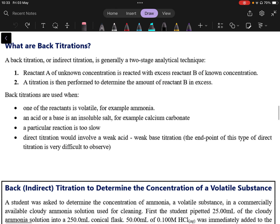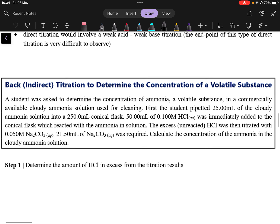You take information from performing another task and use it to determine what you wanted in the first place. Back titration is quite useful when your reactants are volatile — in other words, they easily become a gas and are difficult to work with in solution — when you have insoluble salts that are acids or bases like calcium carbonate, when a reaction is too slow, or when you have a weak acid and weak base titration which is difficult to monitor with an indicator.